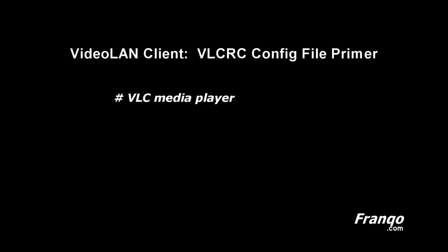In this demonstration, we'll be using the VLC Media Player for Windows, Notepad++, and Microsoft's WinDiff. Notepad++ will be utilized for modifying the VLCRC file and WinDiff will be put to use to compare the difference between two files.